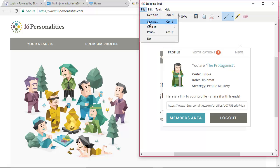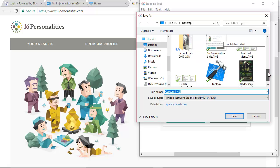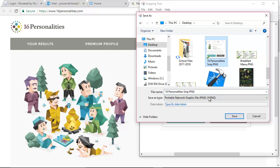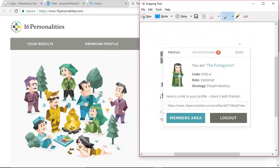Then you go to file, save as, and save it wherever you want to save it. I save my things to the desktop first so I know where they're at, because I usually need to use them right away, but then I move them into whatever folder they should go into. So I'm going to save it on my desktop and call this '16 personalities snip.' Then I'm going to save it. You're not going to have to replace it because you wouldn't have saved it already. And then you can just close that part out right there.